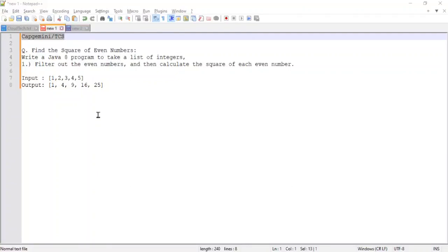Hello guys, welcome to Cloud Tech. Today we are going to look at some Java 8 programs that were asked in Capgemini and TCS. This is for beginner-level Java learners with one to two years of experience.